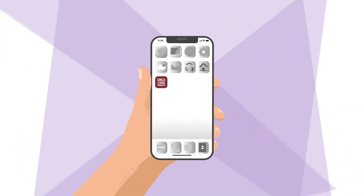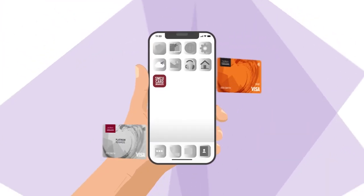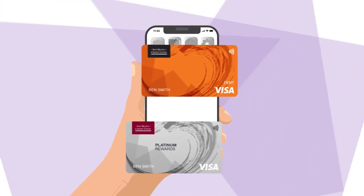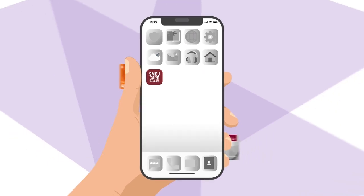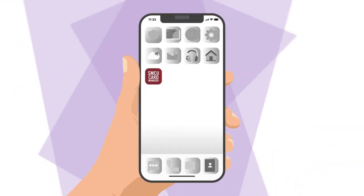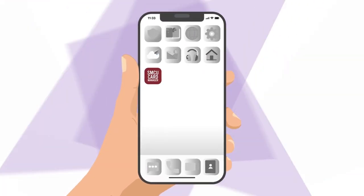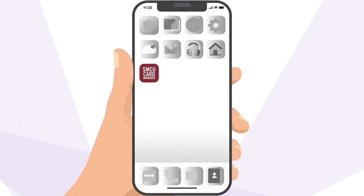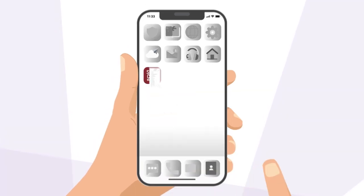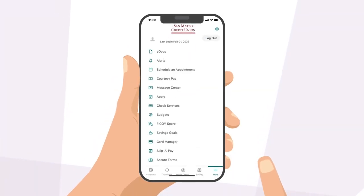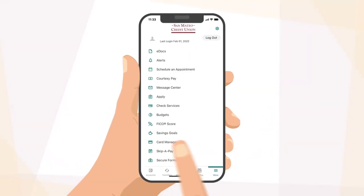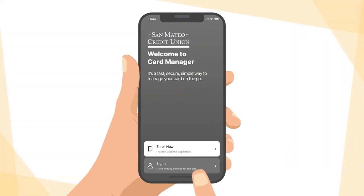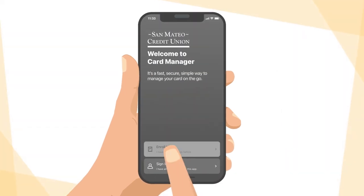Easily and securely manage your San Mateo Credit Union credit and debit cards anytime, anywhere with the SMCU Card Manager app. You can download and access the Card Manager app directly from SMCU's mobile banking app. Tap the Card Manager widget to get started.